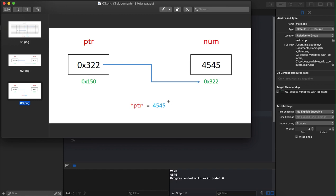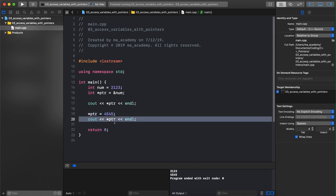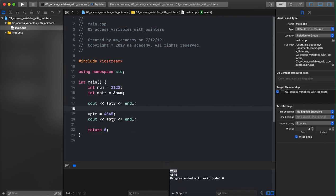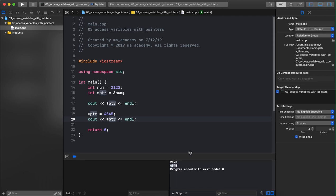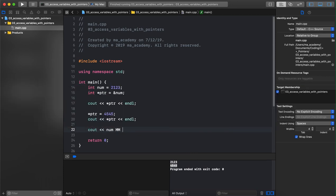With the help of this pointer, using the indirection or dereferencing operator, we can access the contents of the memory and we can also change it. So here I'm saying '*ptr = 4545', then I'm printing it. Previously when I printed it on screen it was 2123, but now since we changed its contents to 4545, it has changed.